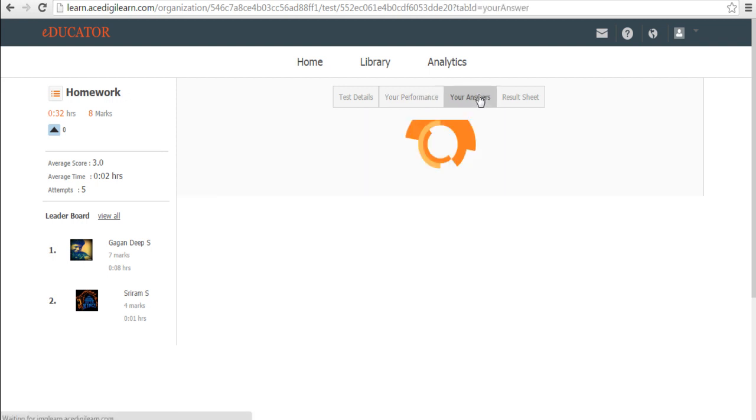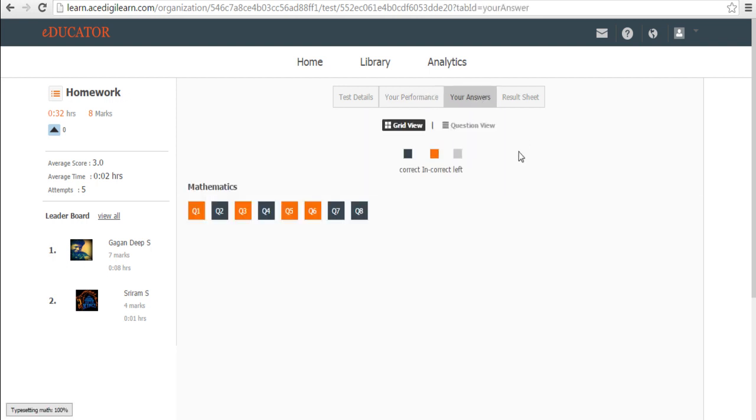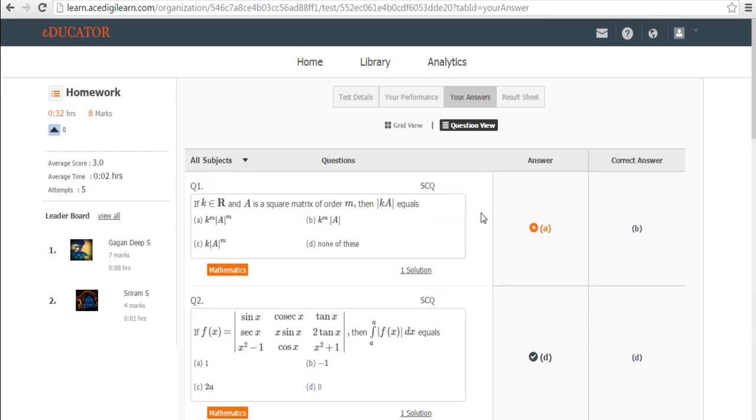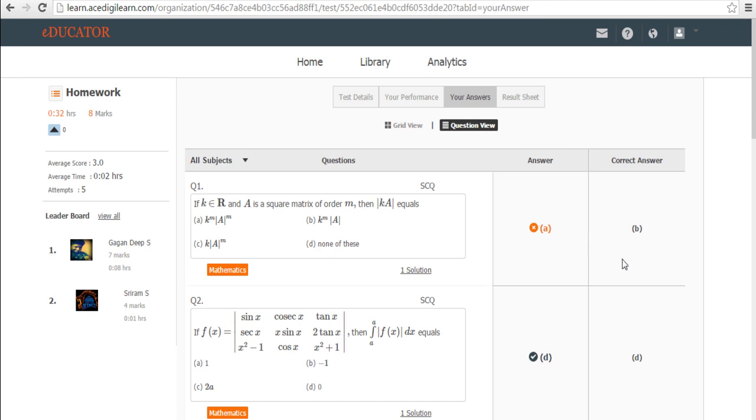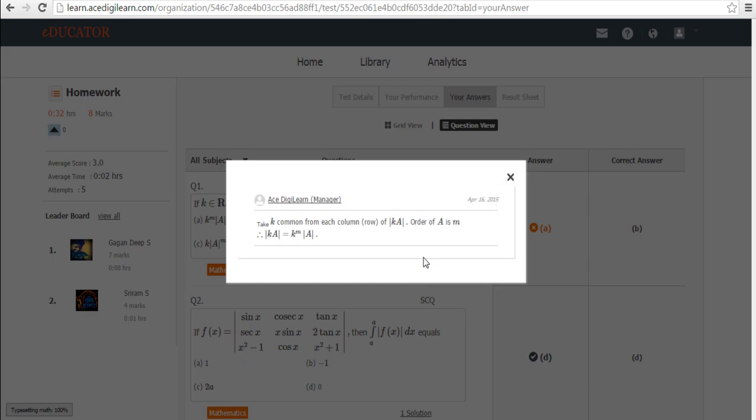If you want to deep dive and find out how you have done in each and every question, click on your answers. If I want to look at question number one, it tells me that my answer A is wrong and correct answer is B. And if I want to find why B is the right answer, I click on solutions and it tells me the reason why B is the correct answer.